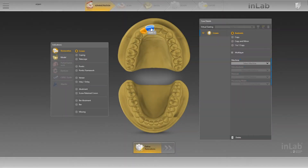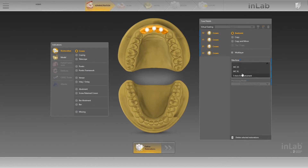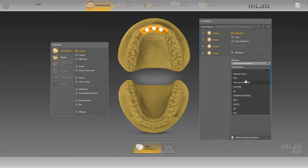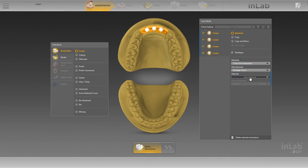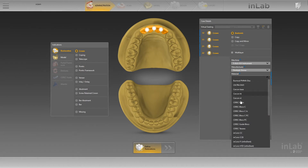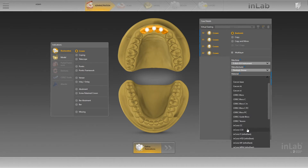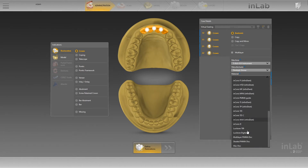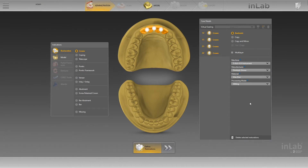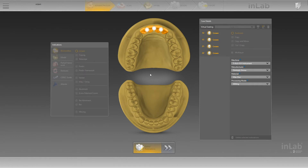Today I'm going to show you how to do zero prep composite edition models within inLab. We're going to select four different restorations — they can be crowns, it doesn't really matter — and we're going to select them as five axis in the administration phase. The material doesn't really matter, it can be anything.